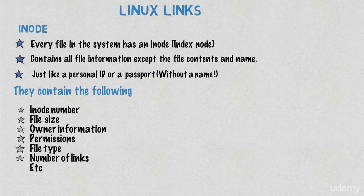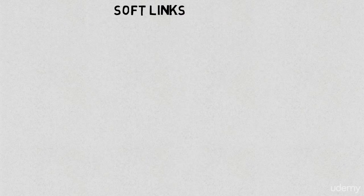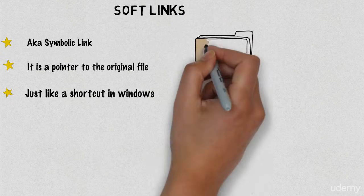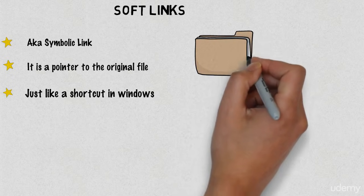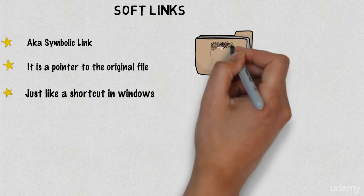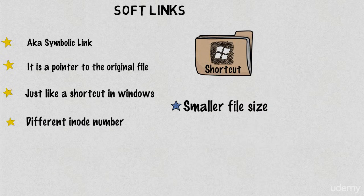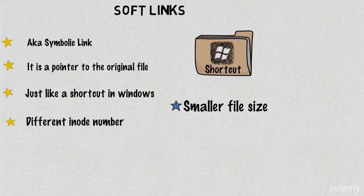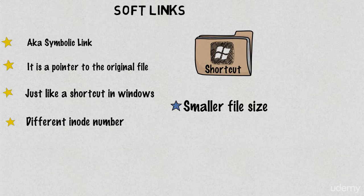There are two types of links. The first one is soft link. If you are familiar with Windows, you will know what is a shortcut, and basically a soft link is the same like a shortcut in Windows. Soft link, sometimes also known as symbolic link, is a pointer—it's a file pointing to another file. The file size of a shortcut is usually smaller than the file size of the original file. An inode number of a soft link is different than the inode number of the original file.